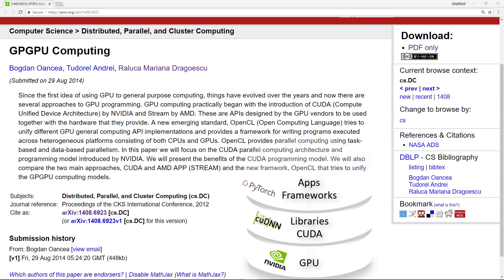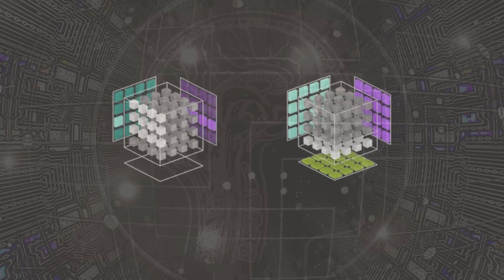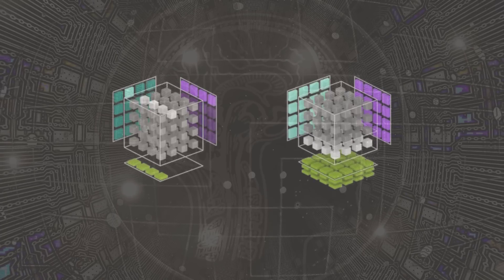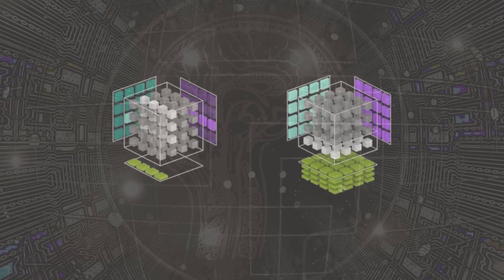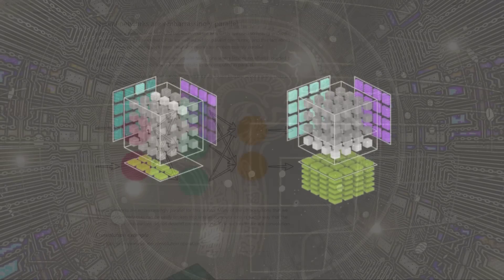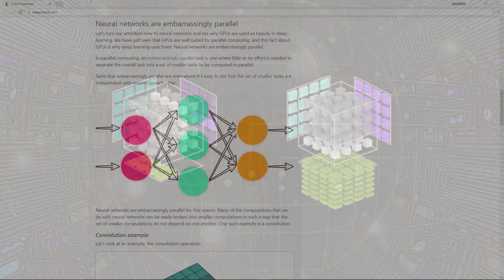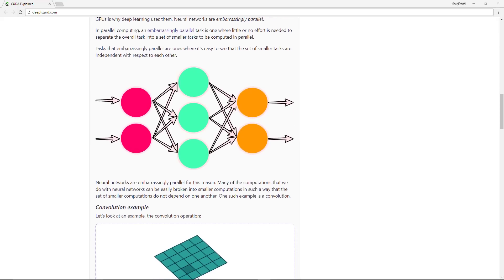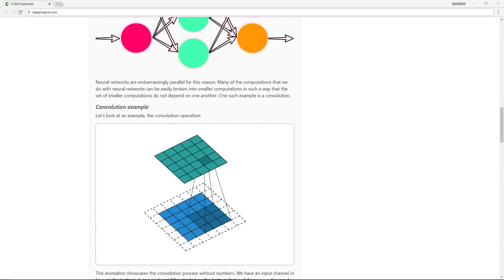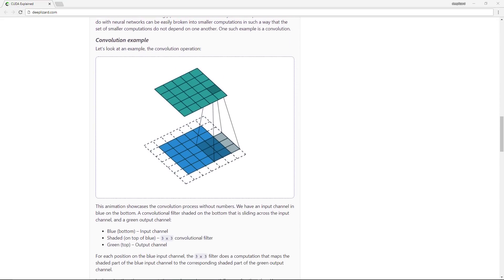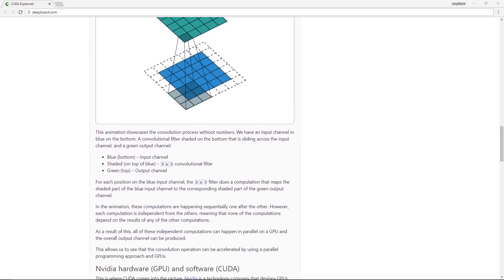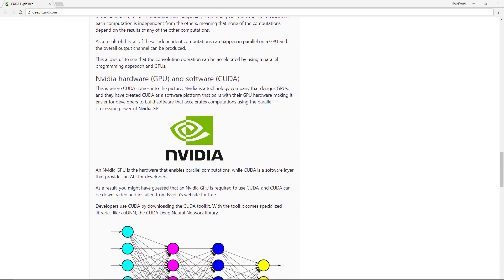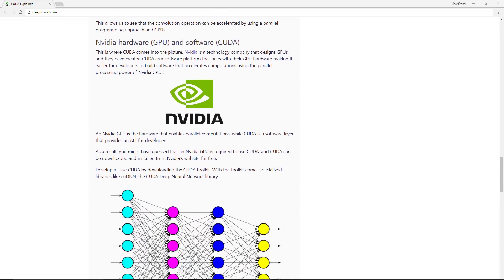We are ready now to jump into section 2 of this neural network programming series, which is all about tensors. Remember to check the blog for this video on deepblizzard.com and don't forget to check out the Deep Blizzard hive mind for exclusive perks and rewards. Thanks for watching and supporting collective intelligence — I'll see you in the next one.